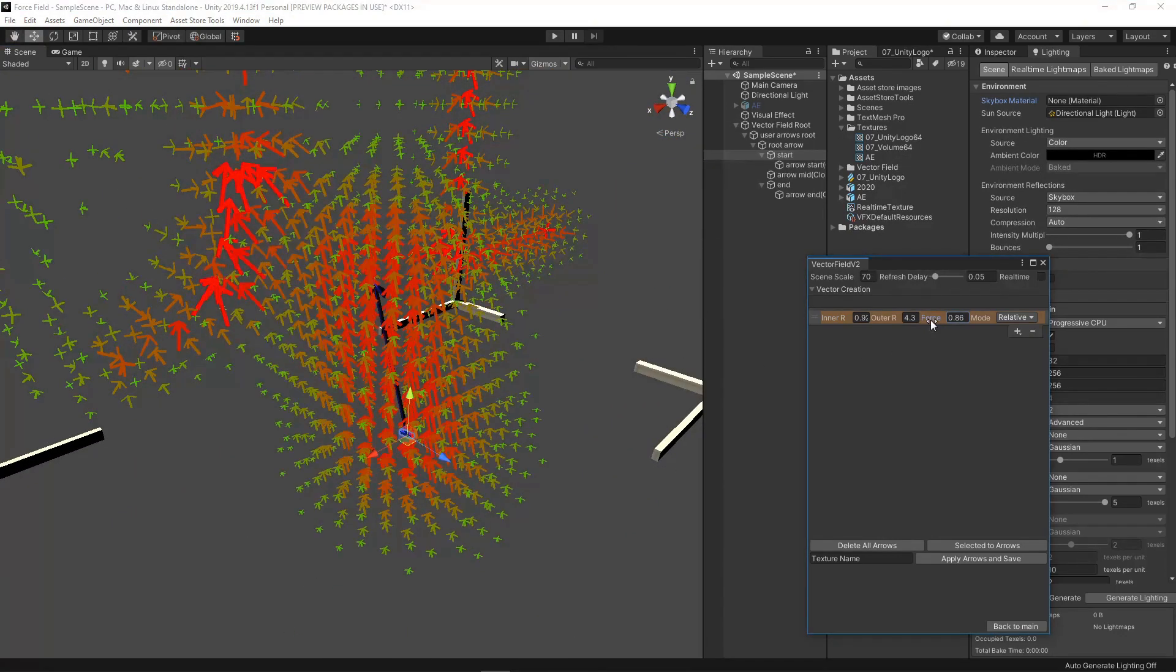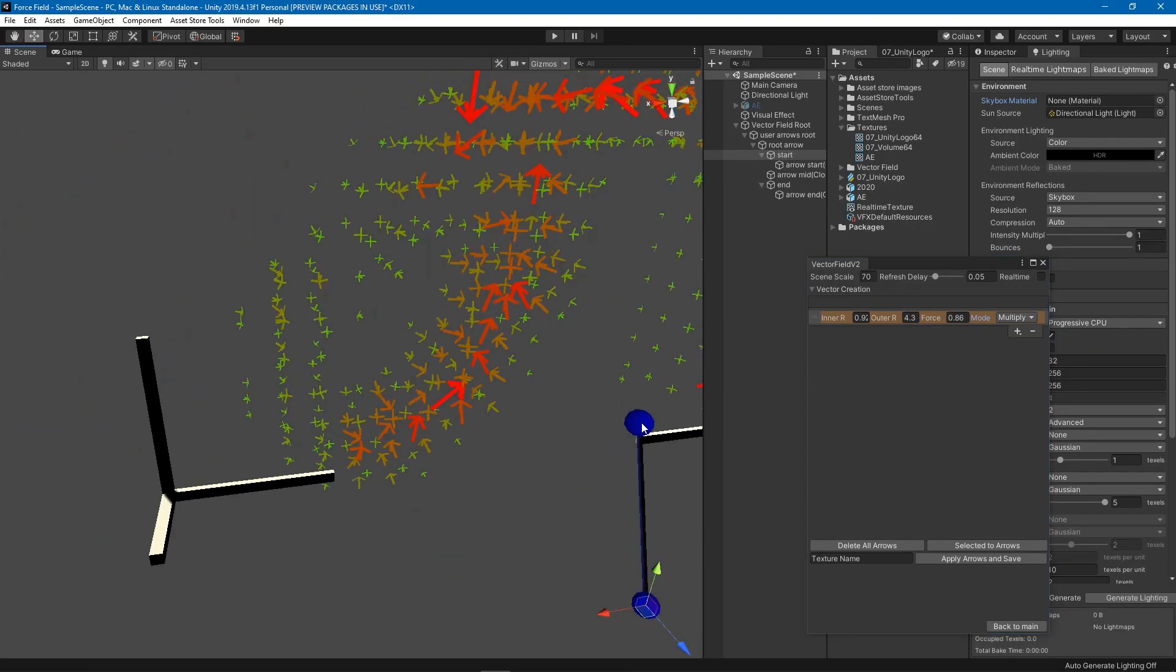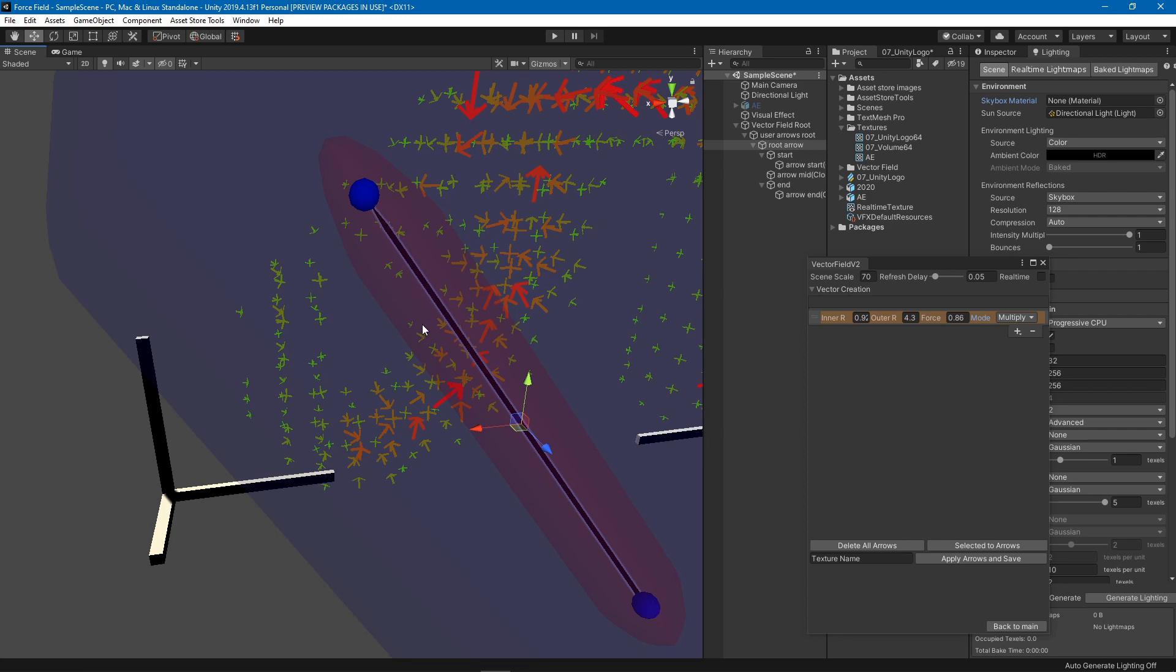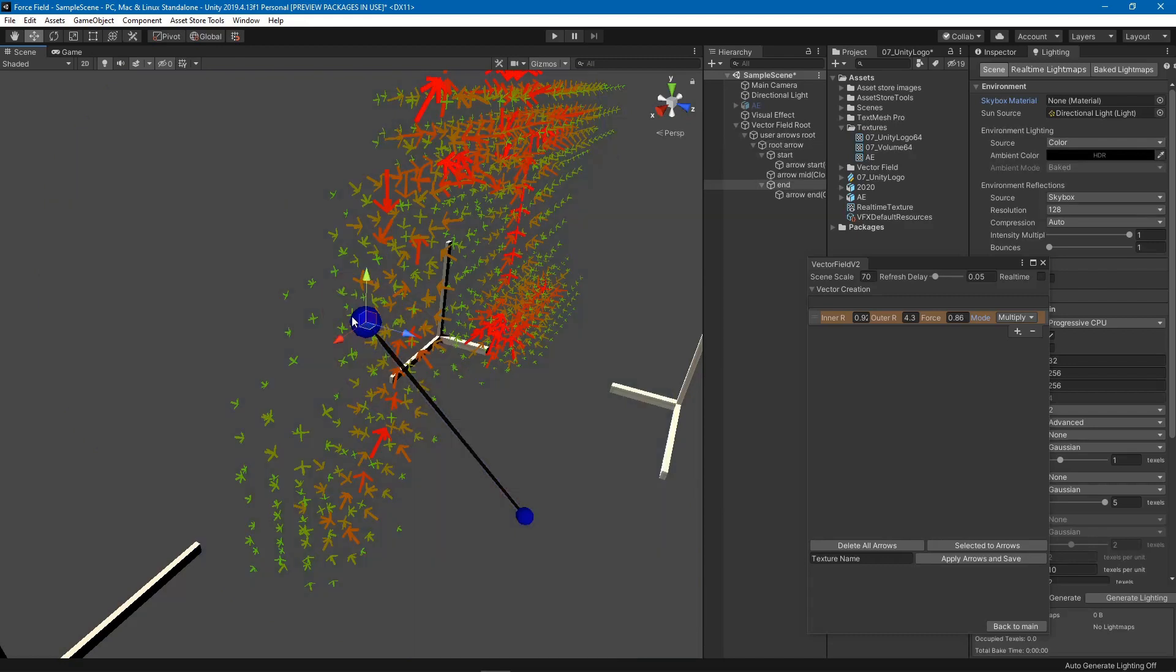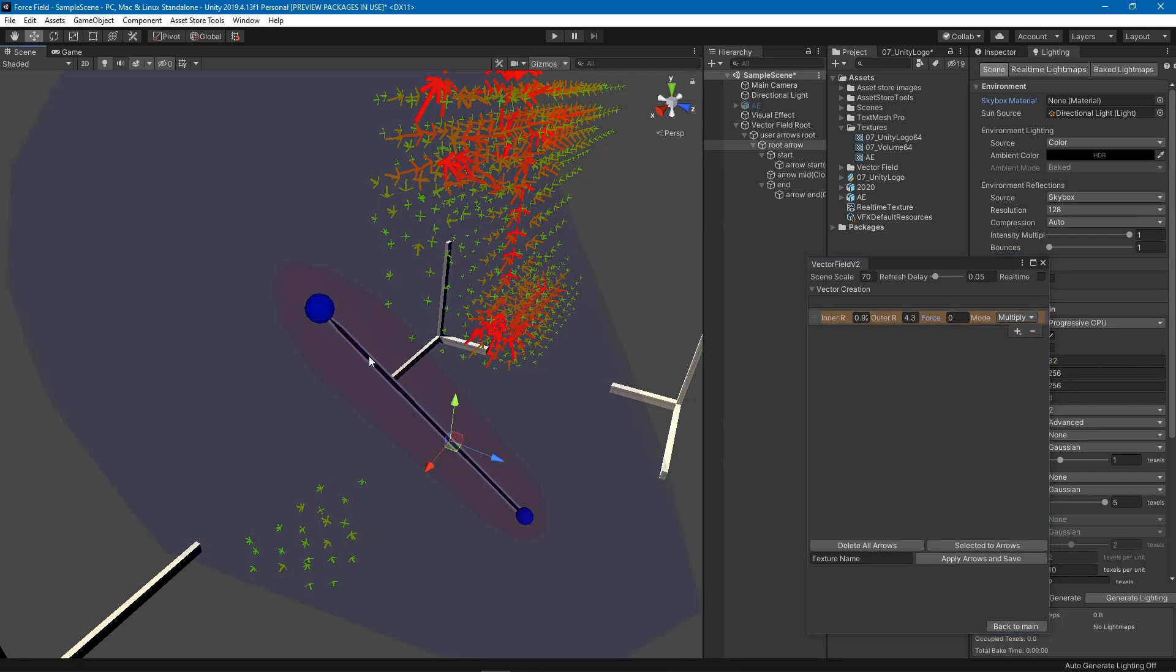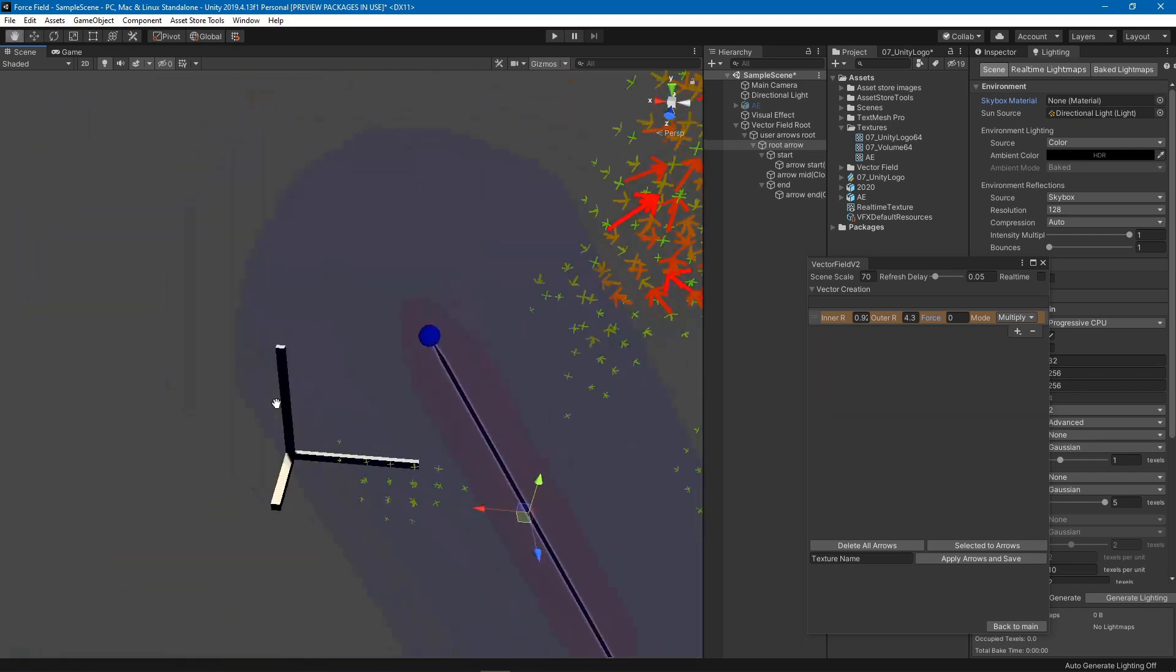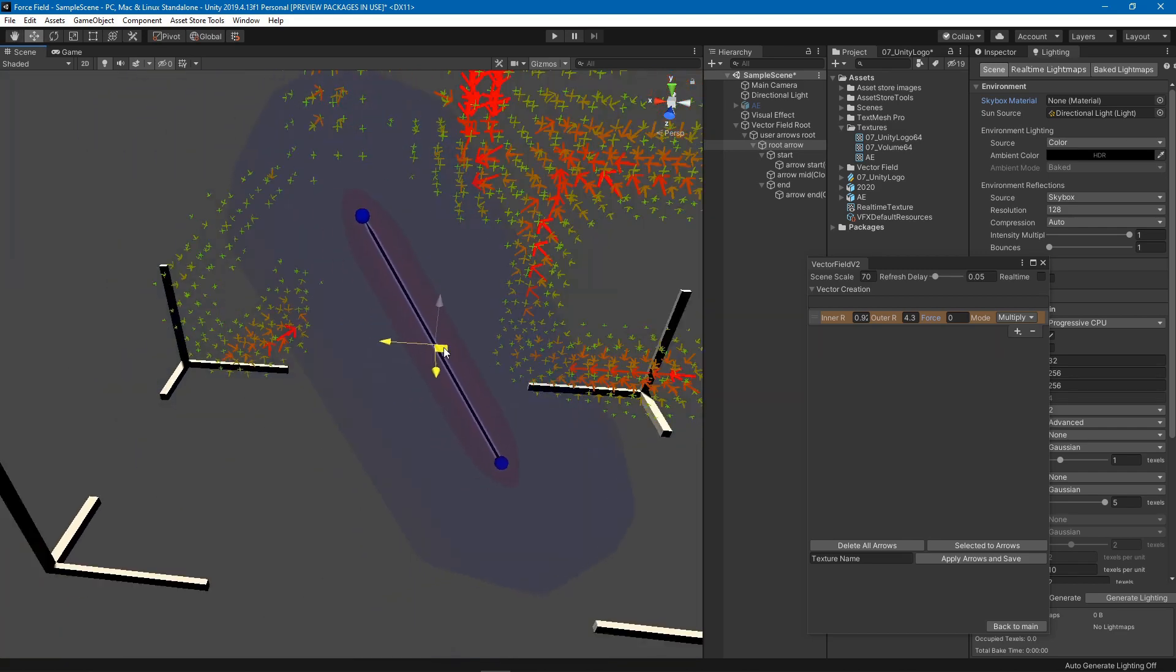Let's see the other modes that I added. We have multiply which would multiply the arrows. There is an inner and an outer radius. Inside of the inner radius it will multiply by the full amount, so if you put zero then everything inside of the inner radius will be multiplied by zero. It will fade out between the inner and the outer radius.